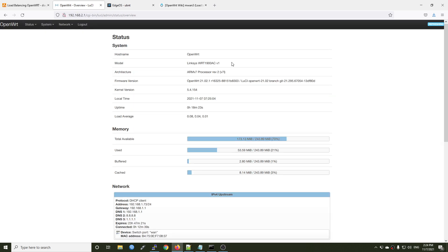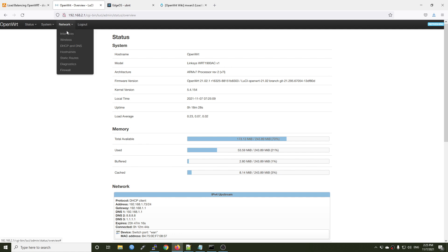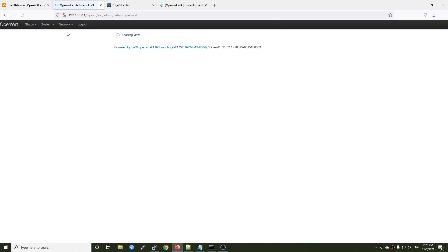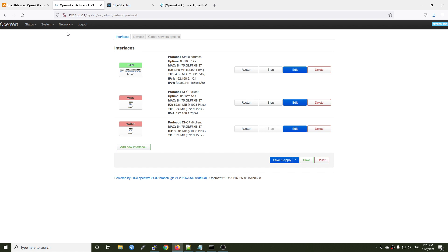This is the Linksys WRT1900AC. Let's go to Networks and Interfaces. As you can see, currently we have the WAN port and it is configured in DHCP client.